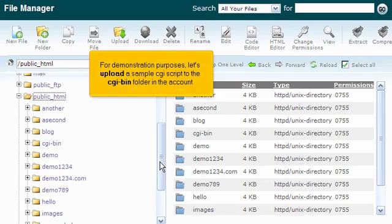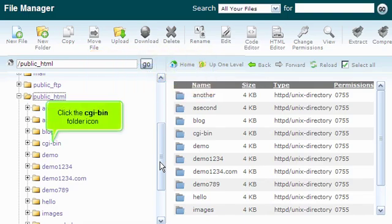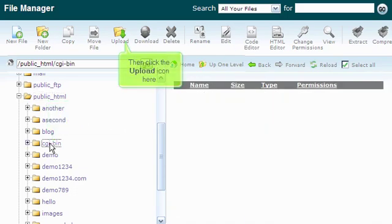For demonstration purposes, let's upload a sample CGI script to the CGI bin folder in the account. Click the CGI bin folder icon, then click the Upload icon.